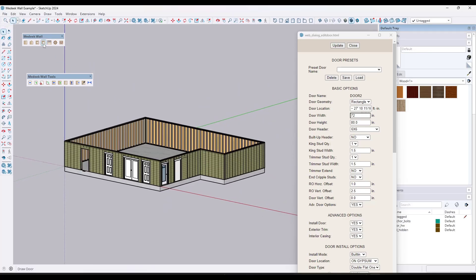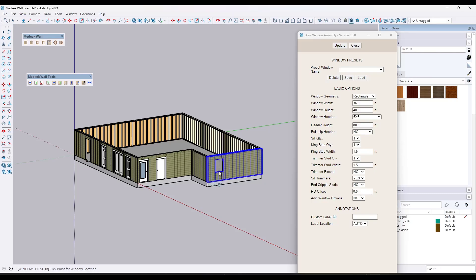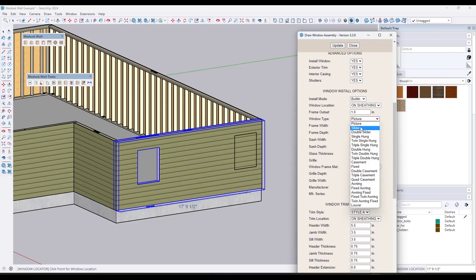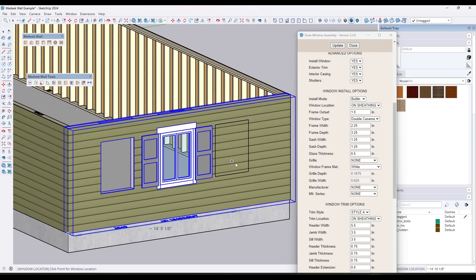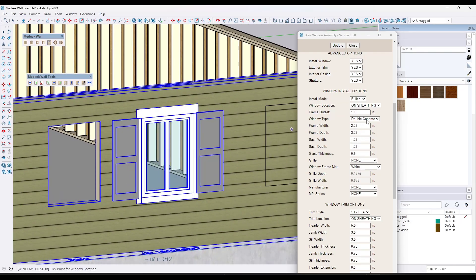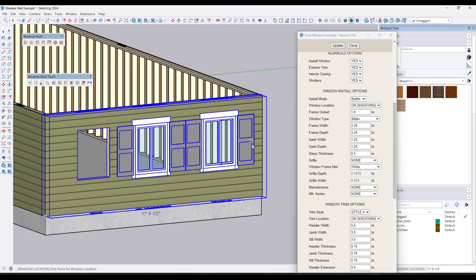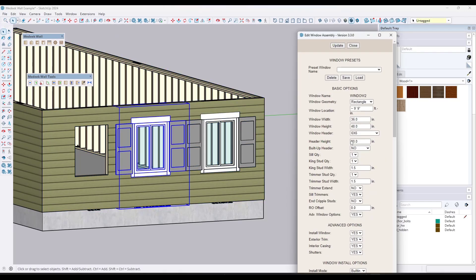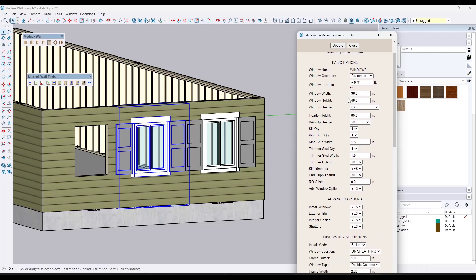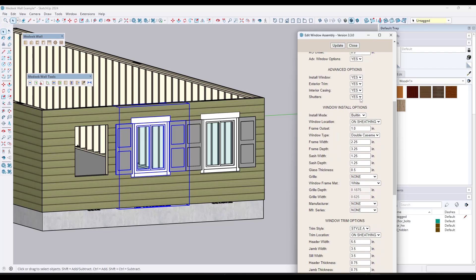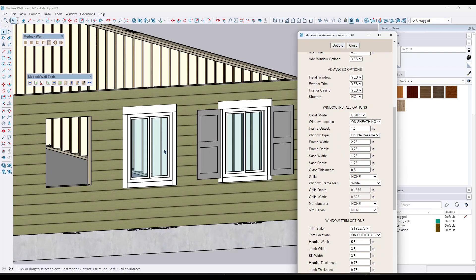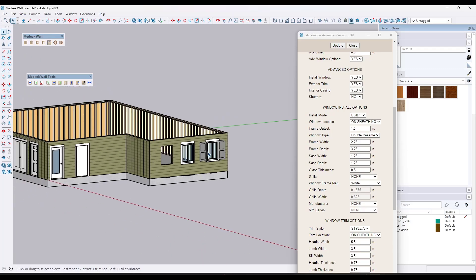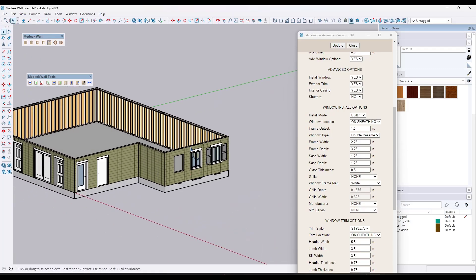We also have the same ability with windows. I've always been creating the window opening, but if you go to advanced window options and scroll down, there are actually a bunch of different windows built into this tool — shutters, sliding windows, a ton of different options. And if you ever want to adjust them, you can use the edit tool to come back in. Say we wanted to change this window so it doesn't have shutters — we're going to say no on shutters, update it, and it's going to remove the shutters.